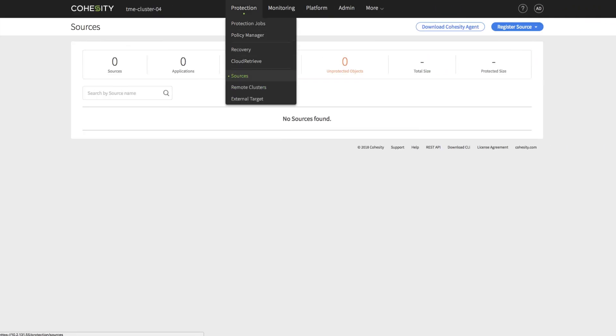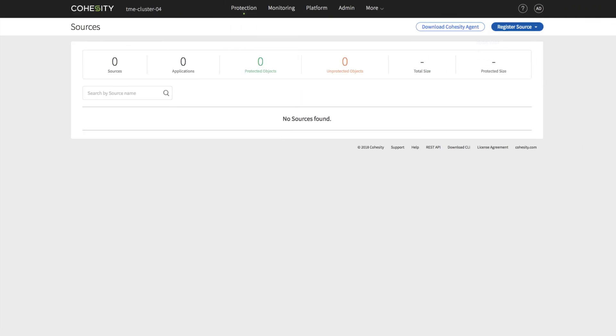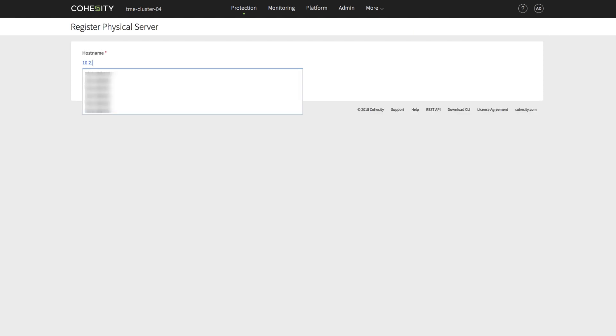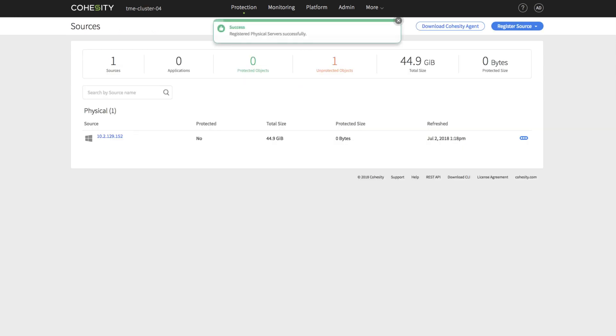In the next step, we will register our Microsoft SQL Server and configure a protection job for Microsoft SQL DB Level Data Protection.